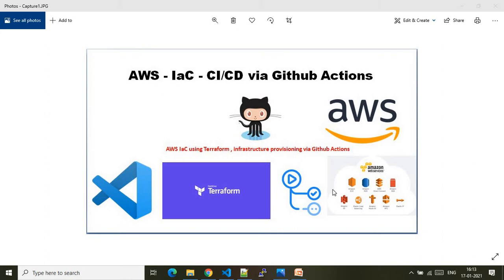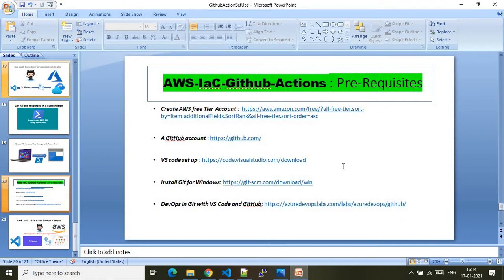So as an overview — a bird's-eye view — this is how you achieve AWS infrastructure as code and CI/CD via GitHub Actions: you need these kinds of configurations. With this brief, let me quickly walk you through the prerequisites of this setup and then show you how the environment looks. I have already set up my environment for doing infrastructure as code and CI/CD via GitHub Actions.